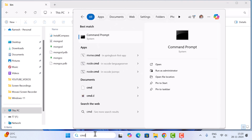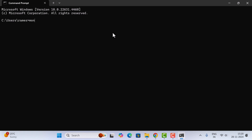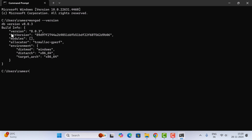Open the Command Prompt — in the search bar type 'cmd' and open it. Type the command 'mongod --version' to check the MongoDB installation. Here you can see MongoDB version 8.0.3, which means we have successfully installed MongoDB Server on Windows 11.